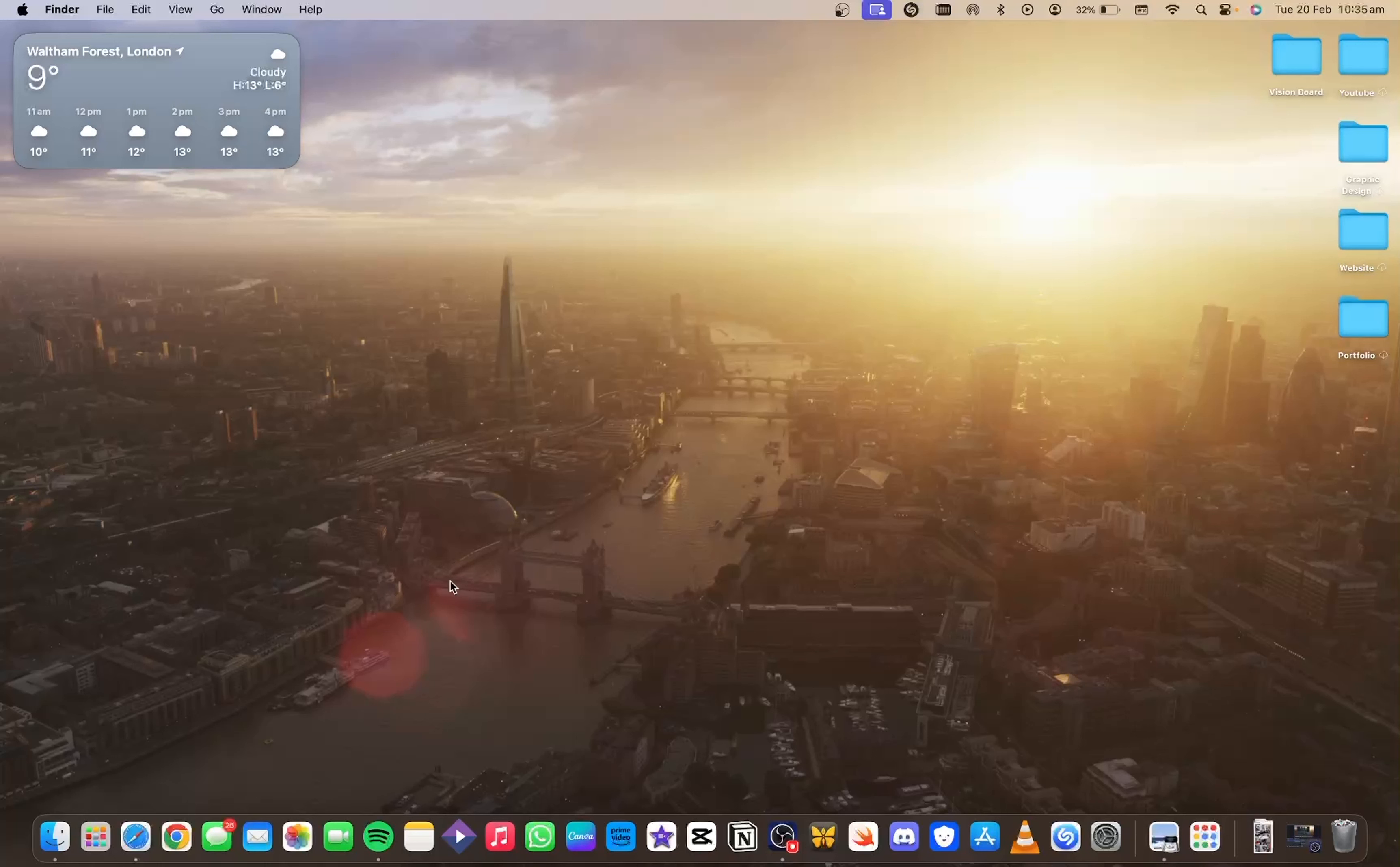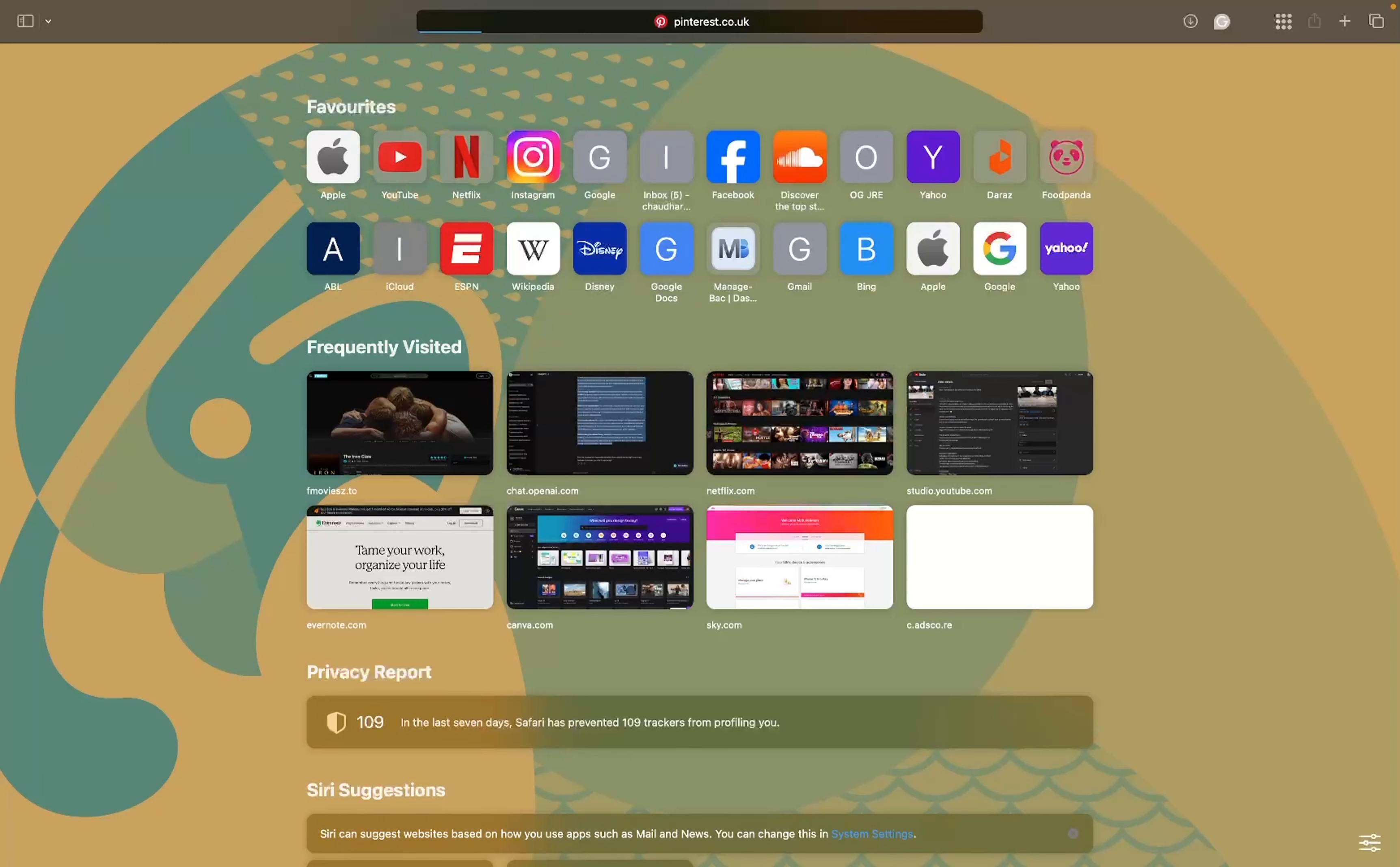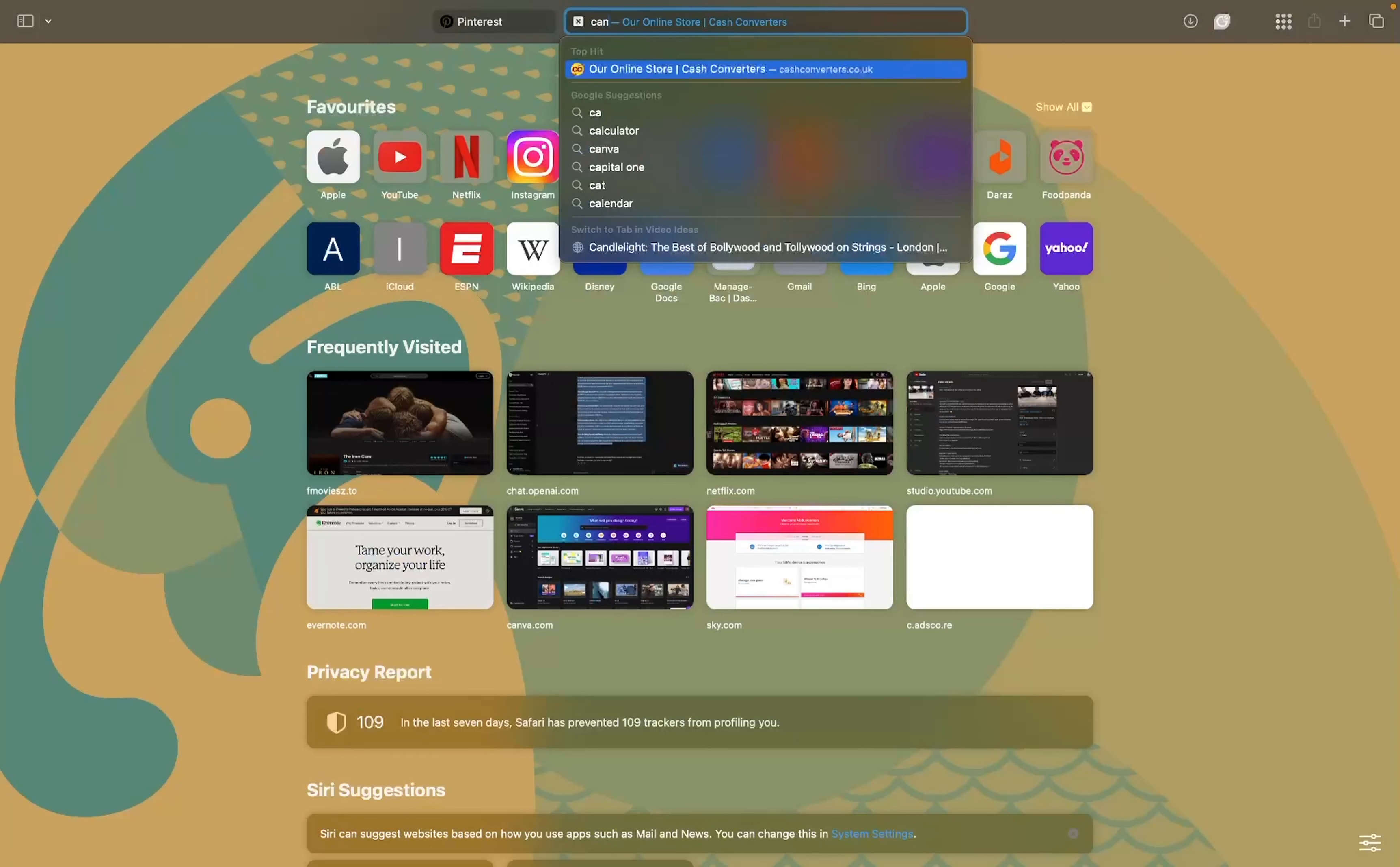So first things first, you need two things to get started. First of all, you need to open your browser. Yes, I do visit some sites. Anyway, what you want to do is go to your search bar, type Pinterest, and you're going to your Pinterest. Second thing you want to load up is Canva.